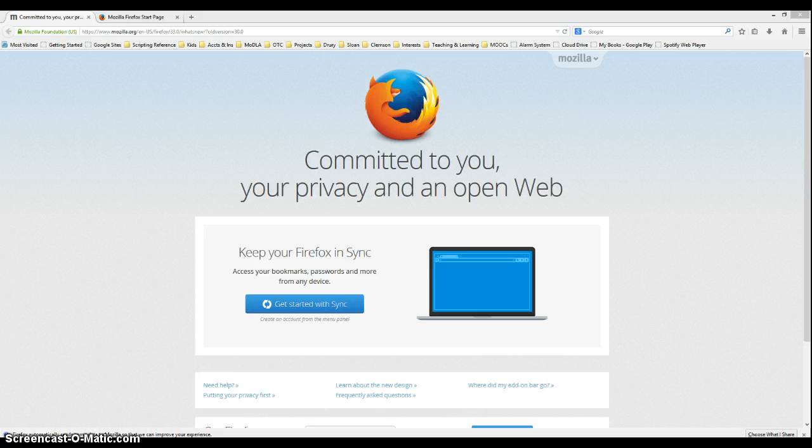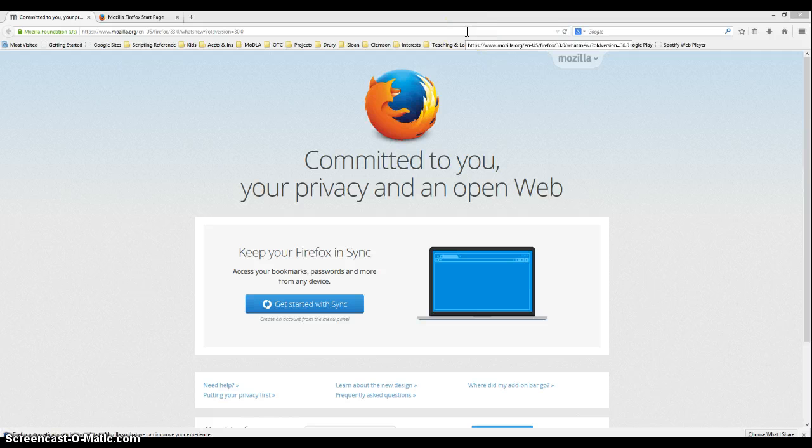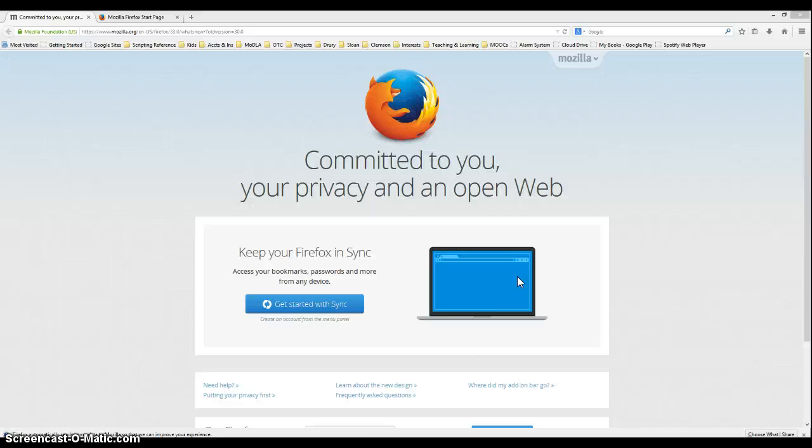Installing can take several minutes. Once installed, the browser will launch. Then you'll be able to return to OTC and log back into Blackboard using Firefox.